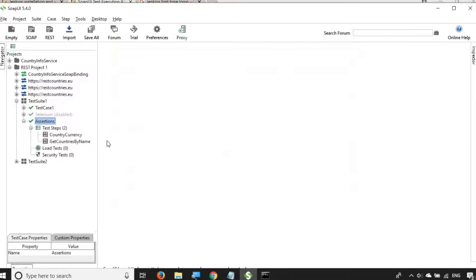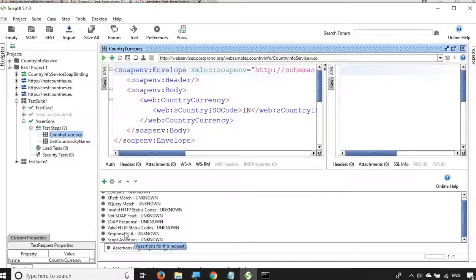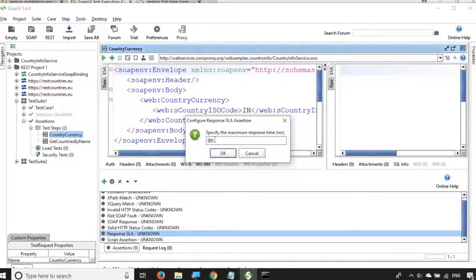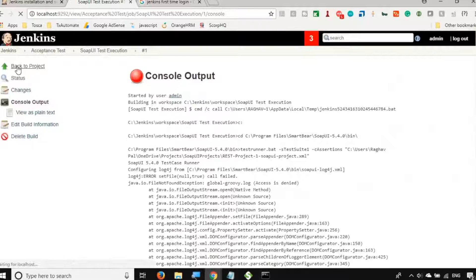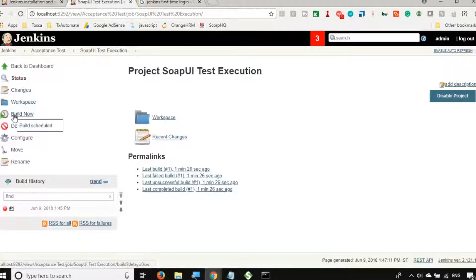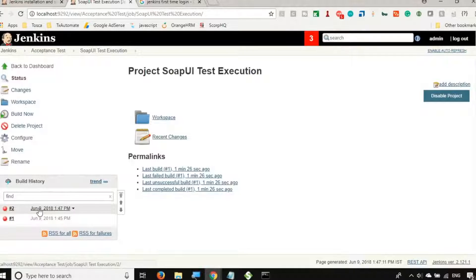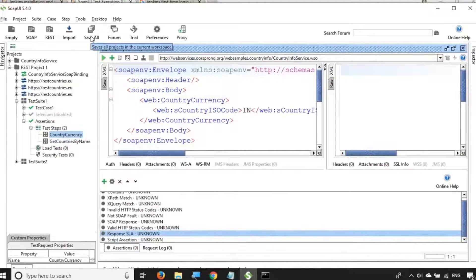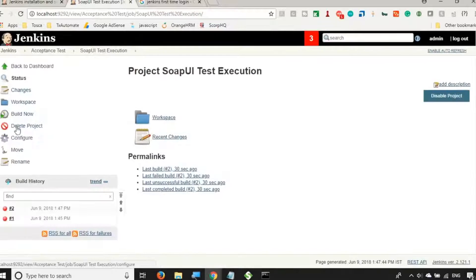Let me go to SOAP UI, navigate to the country currency request, go to Assertions, find the SLA assertion, and change the value from 400 to 1000 milliseconds. Click OK. Go back to Jenkins, back to the project, and click Build Now again — this time it should pass. However, it failed again. Let me check the console output. I think we haven't saved the project. Let me go to SOAP UI and do a Save All, then come back to Jenkins and try one more time — click Build Now.